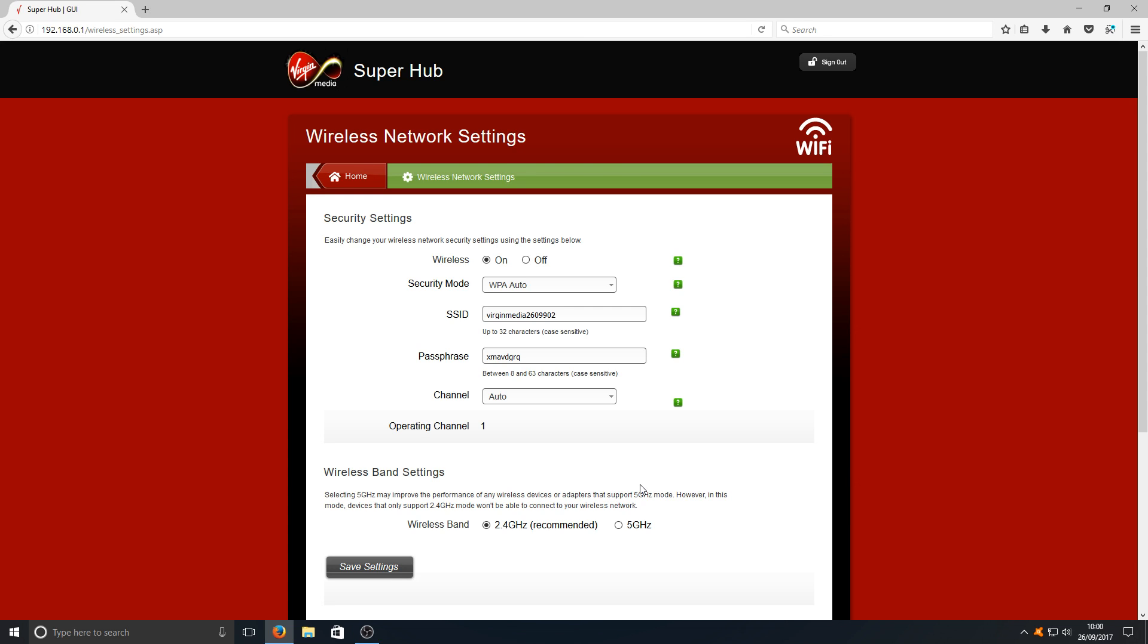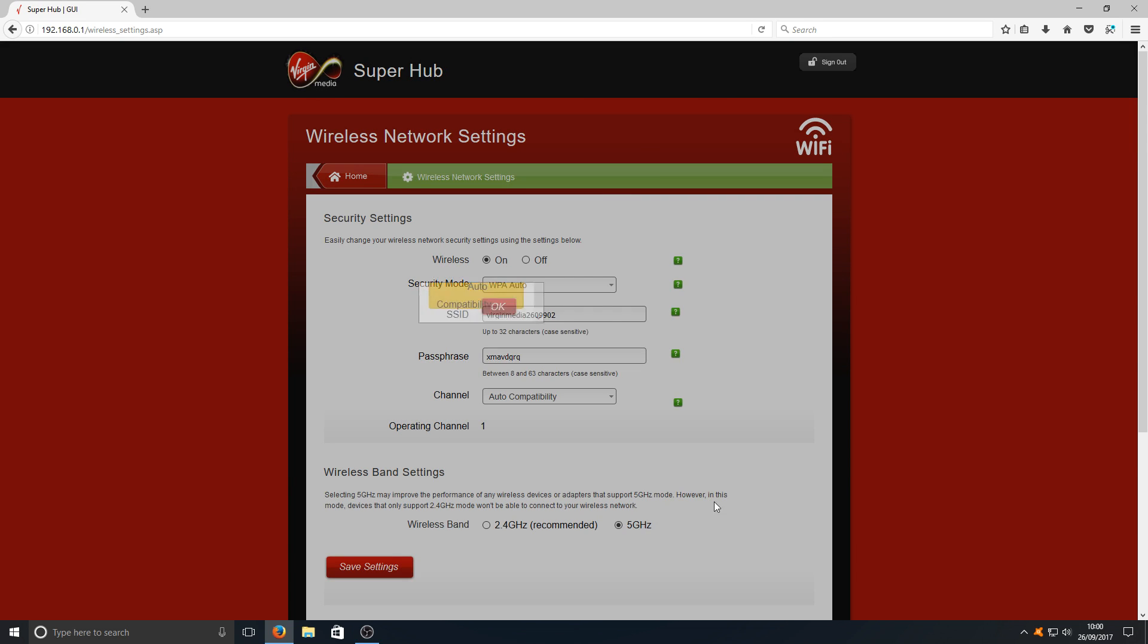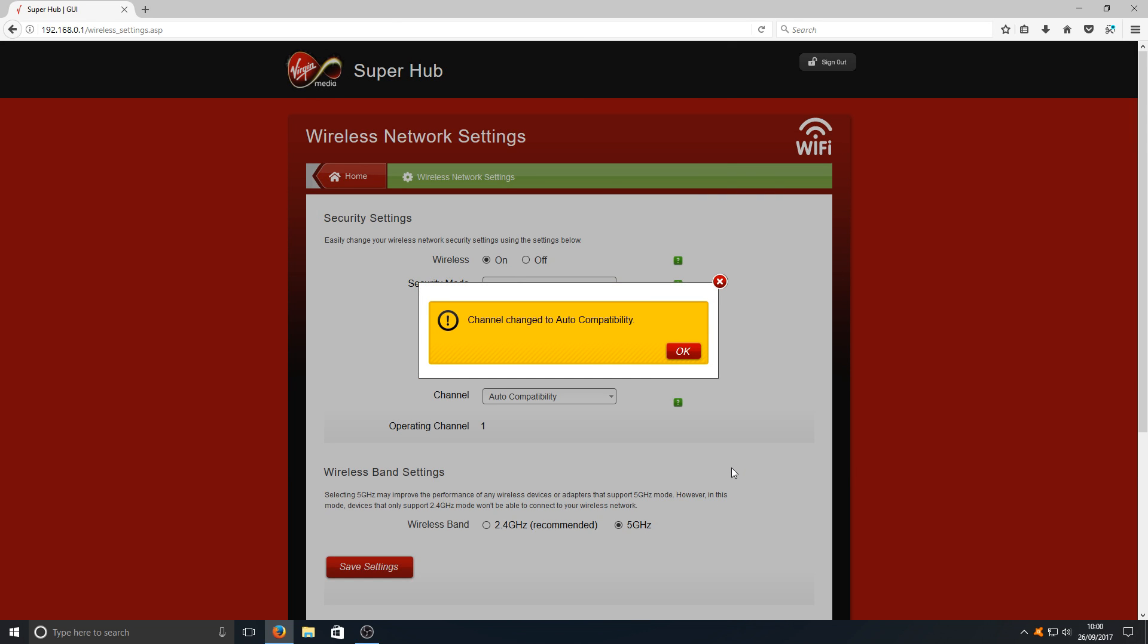So once we've made this change selecting 5 gigahertz, make sure you can still connect to your wireless network. If you can't, you're going to have to unfortunately select 2.4 gigahertz again. Once you've selected 5 gigahertz, you need to press OK.